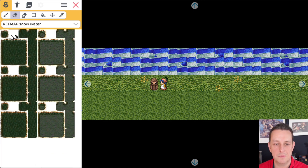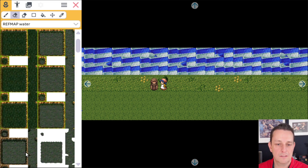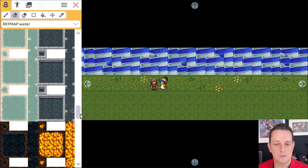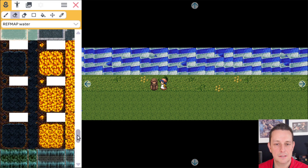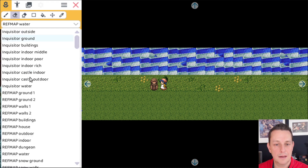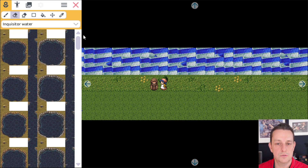The snow water is basically water but surrounded with snow. Revmap water is all kinds of different animated water from the Revmap tileset, with some tiles — and as you can see it also contains some lava and some waterfalls, also a waterfall from lava. But we're going to use the Inquisitor water because this level uses the Inquisitor tileset.